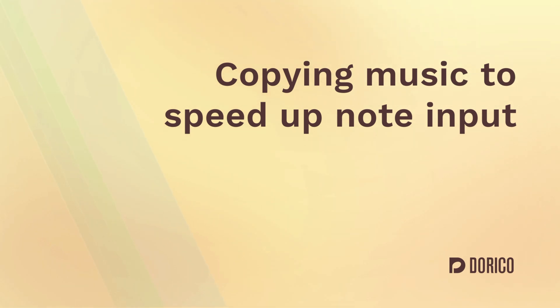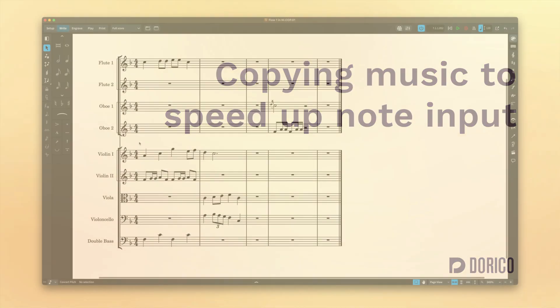Hello, I'm Anthony Hughes and in this video I'm going to tell you about how to copy music in Dorico in order to speed up note input.